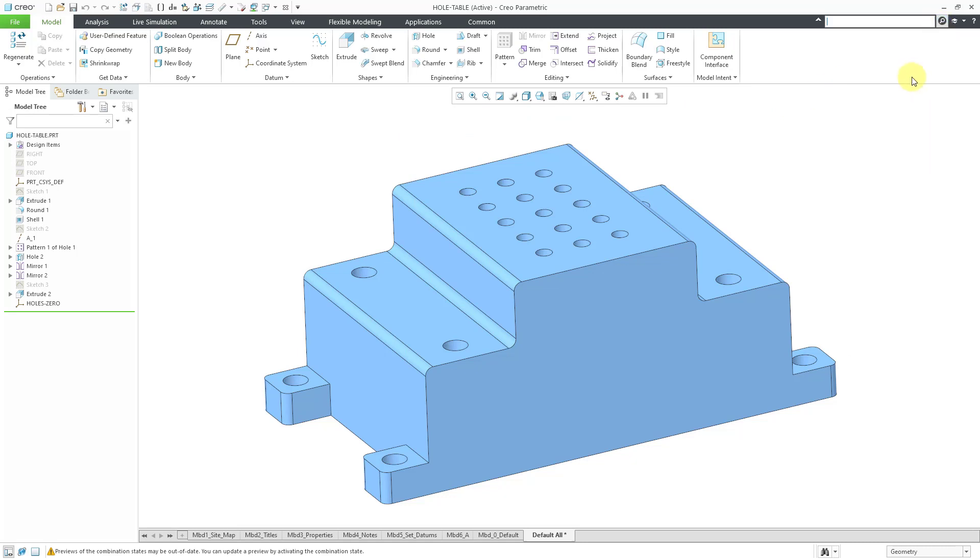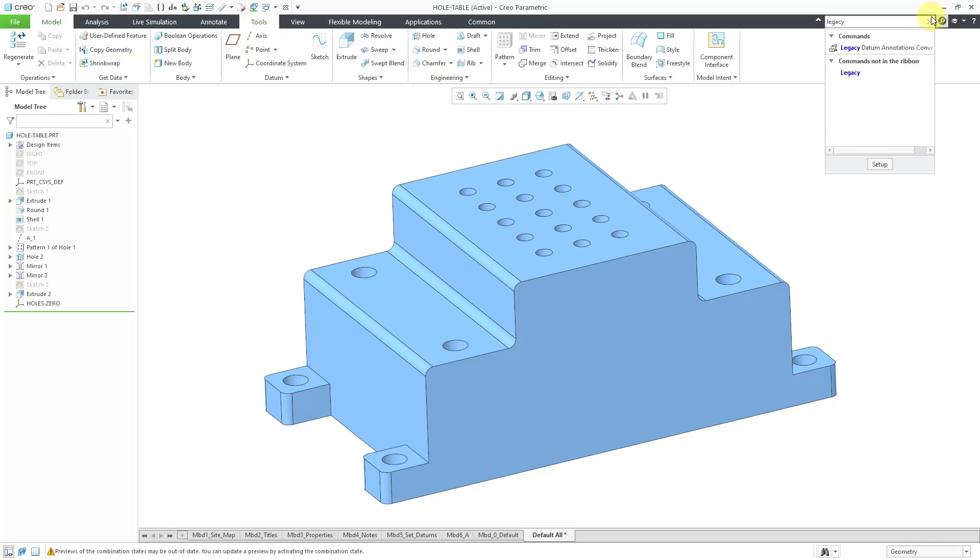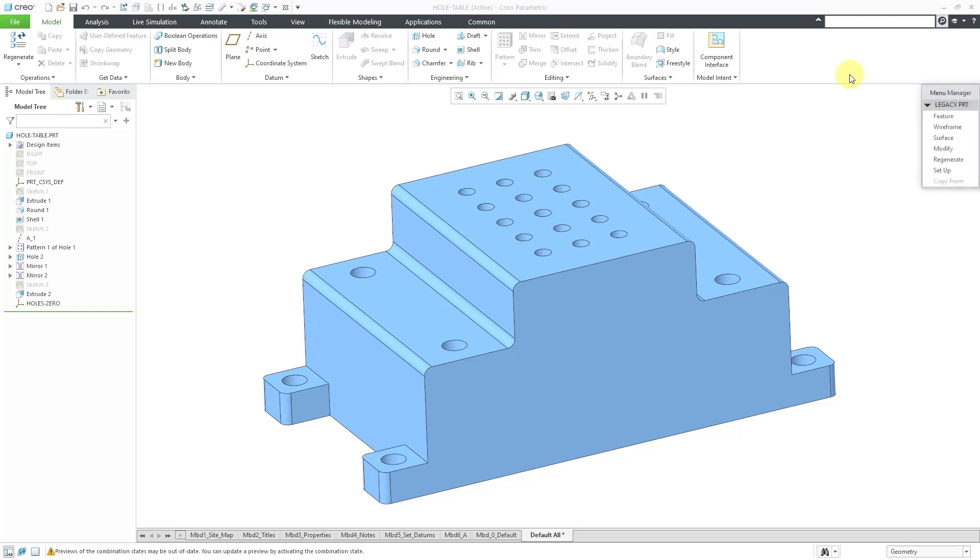I will go to the command search and type in legacy. And then once again, select the command from the result. I've got the menu manager.